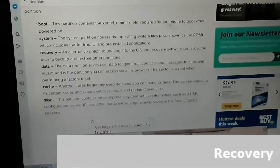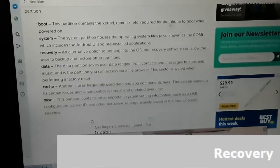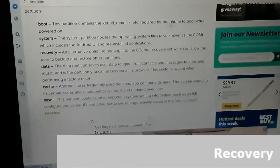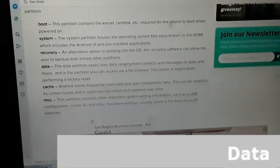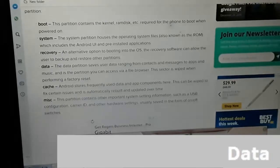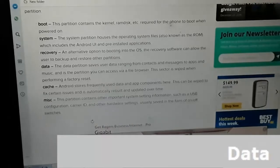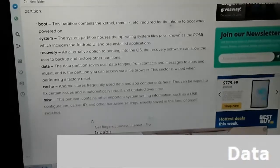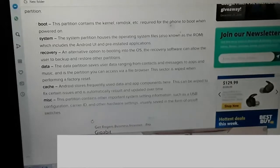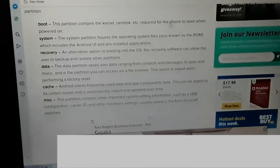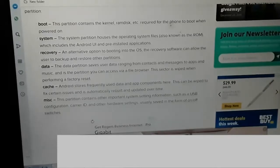Recovery: An alternative option to booting into the OS, the recovery software can allow the user to back up and restore the other partitions. Data: This is the one which I find very confusing — whenever I browse my phone I just want to skip it. The data partition saves user data ranging from contacts and messages to apps and music, and is the partition you can access via a file browser. This sector is wiped when performing a factory reset.